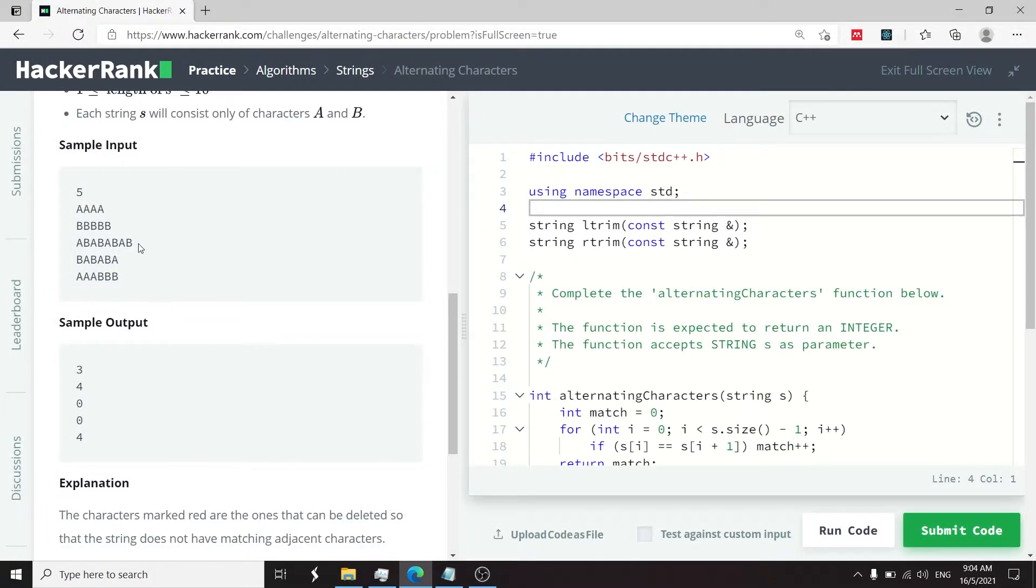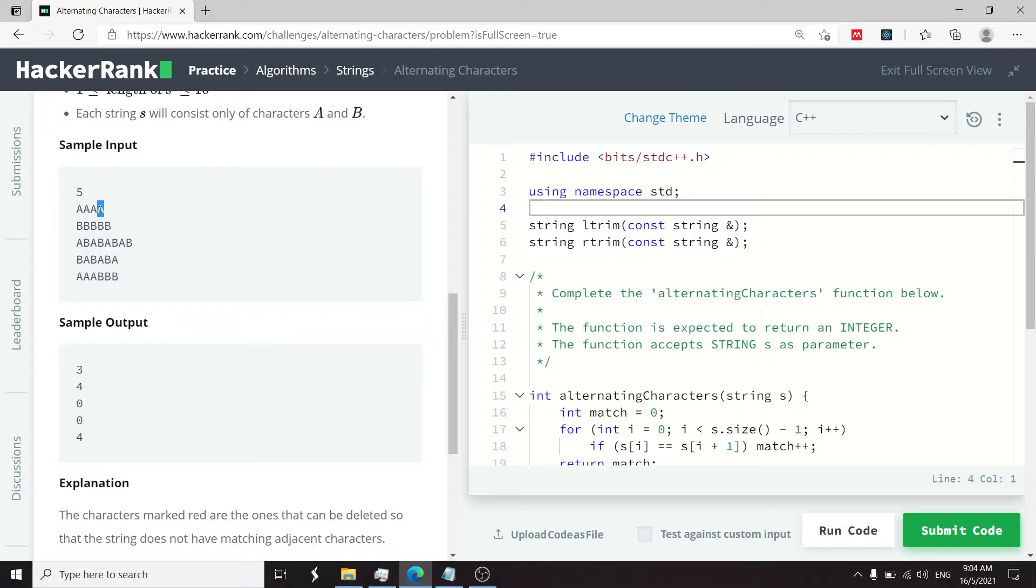To further elaborate here, if we have a string like this, it contains only one character. Here we have the character a four times. We need to delete three of them and be left with a single character. So we'd have three deletions.